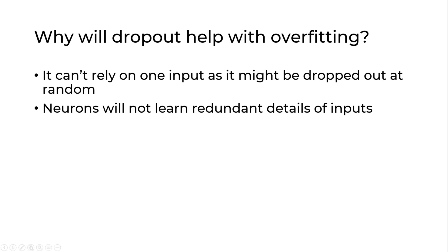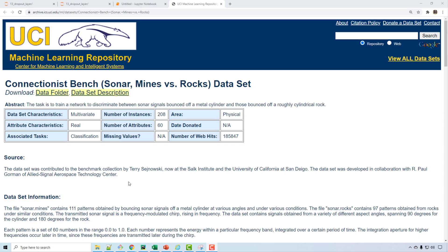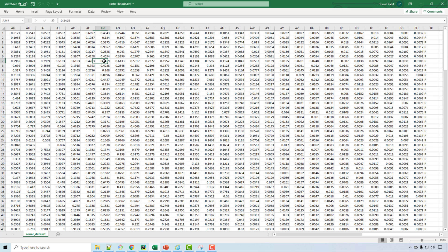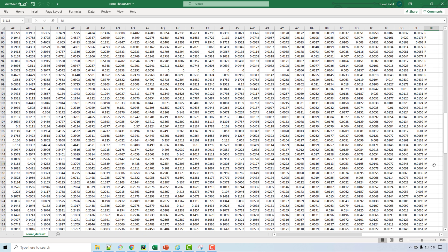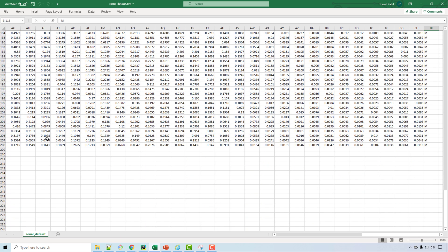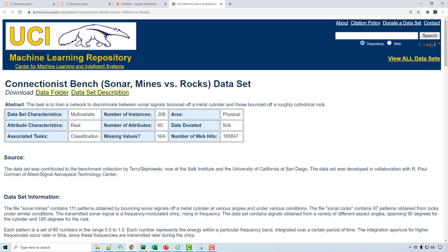Now let's write Python code, build an artificial neural network, and see how the dropout layer helps us. We are going to use a dataset which is basically a binary classification problem — it tells you whether sonar signals are bounced off a metal cylinder or a roughly cylindrical rock. If you download this data and open the CSV file, it has a bunch of features, and at the end it has the value either R or M — R is rock and M is metal cylinder.